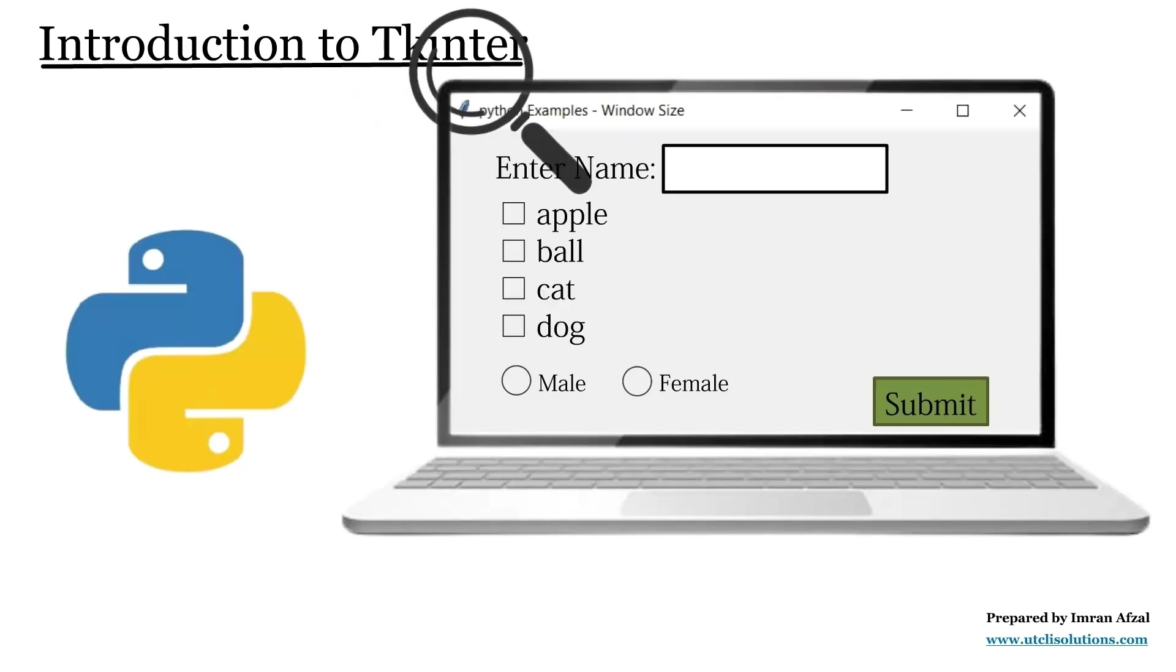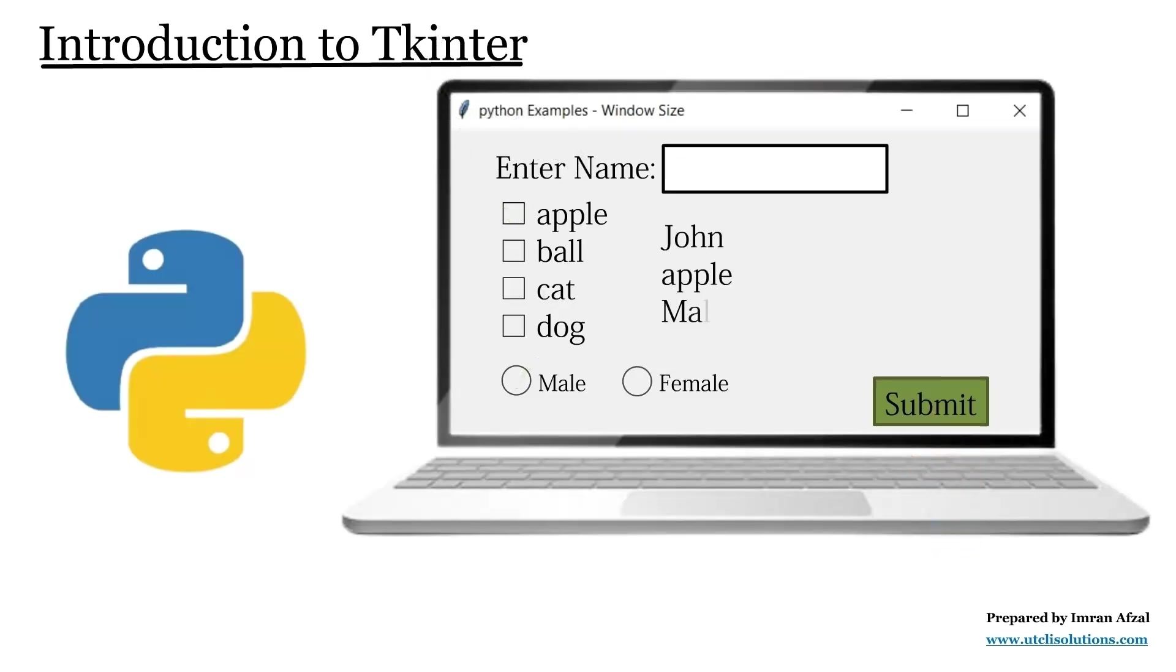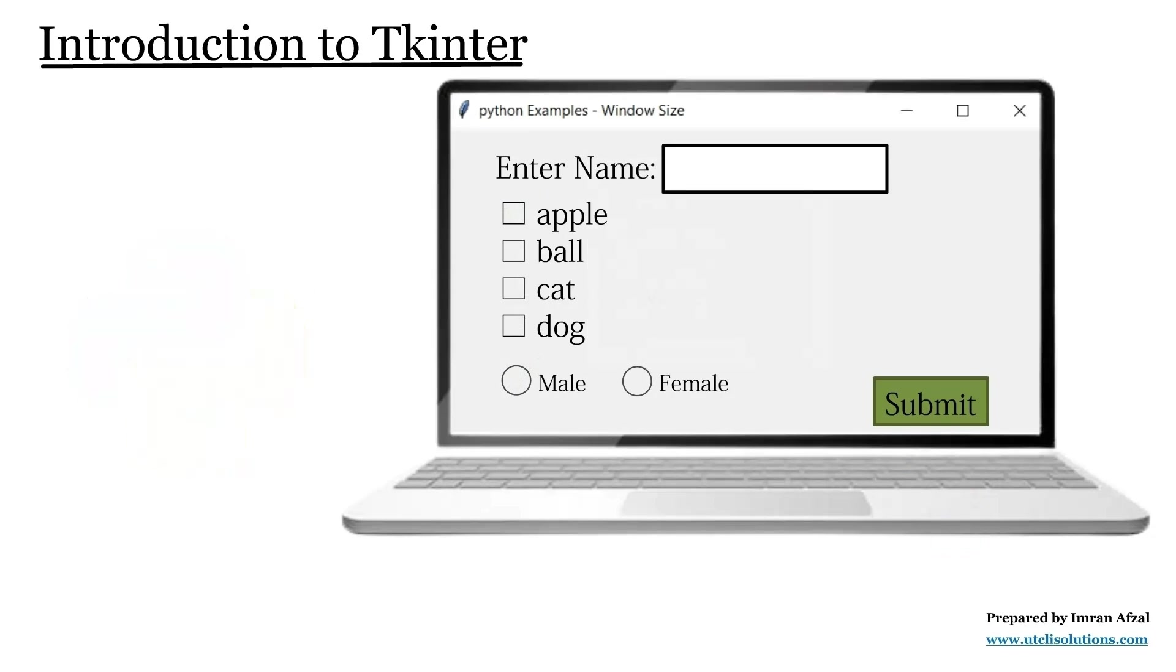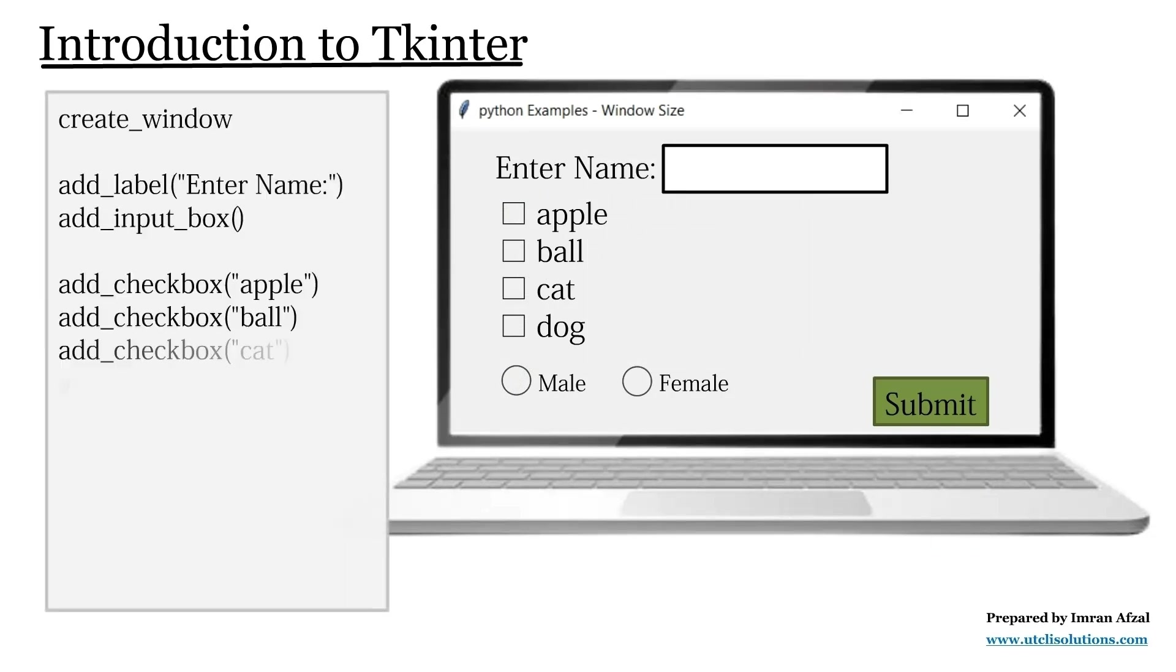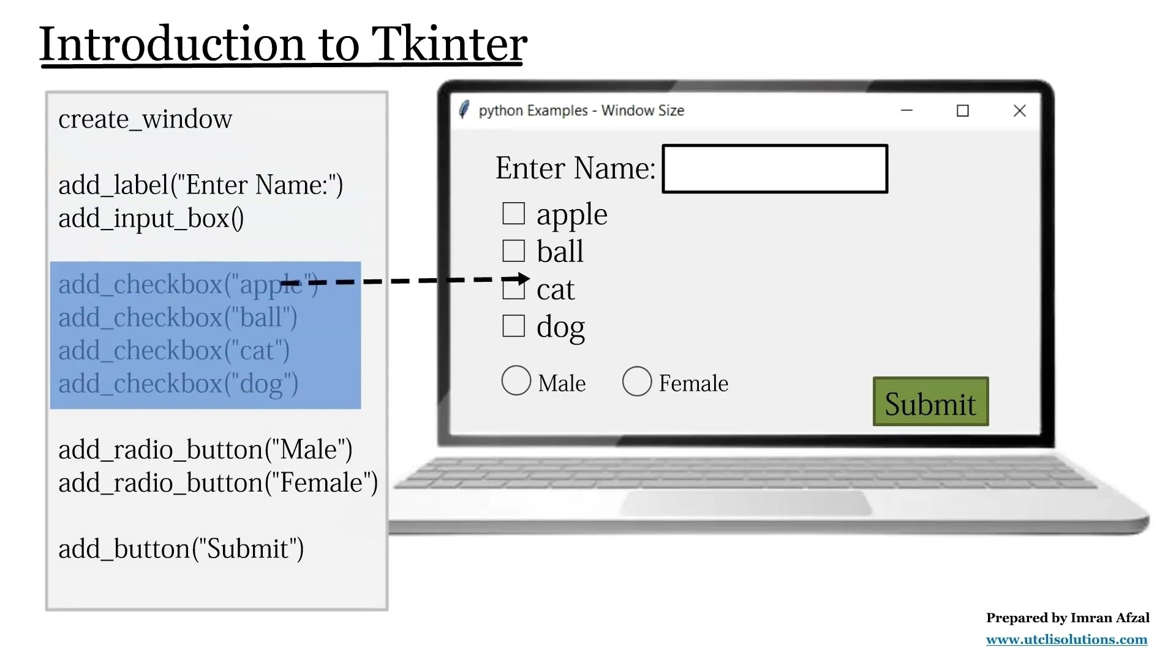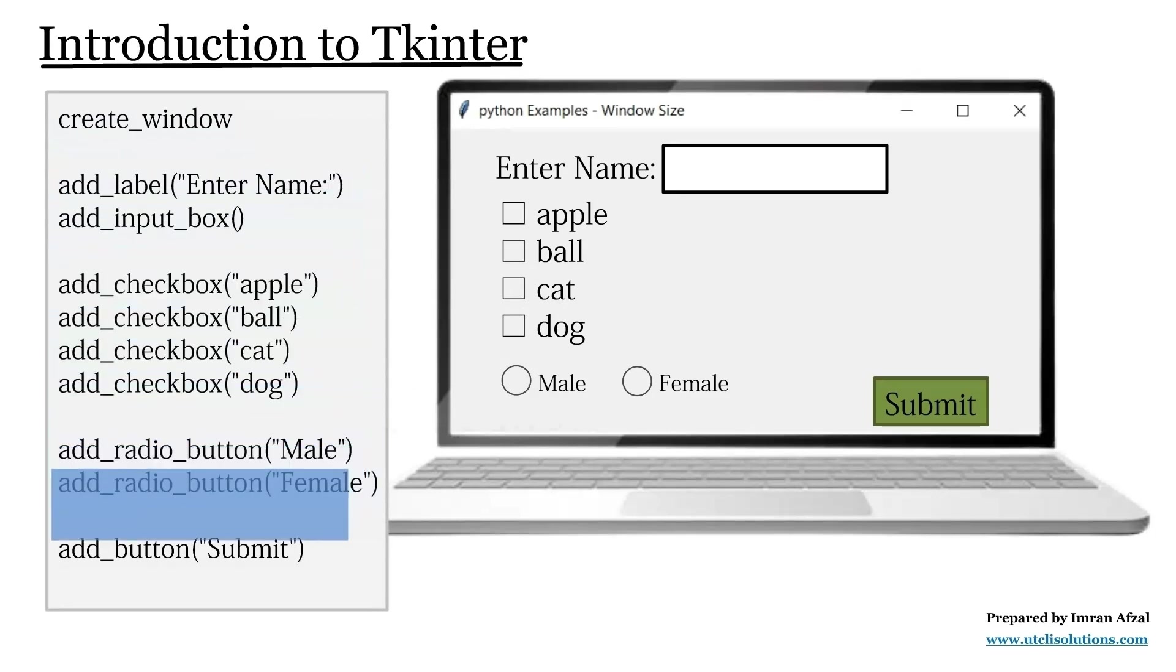Hey folks, we'll learn what is Tkinter, how GUI works in Python, and how to create our very first window using just a few lines of code. Let's get started.